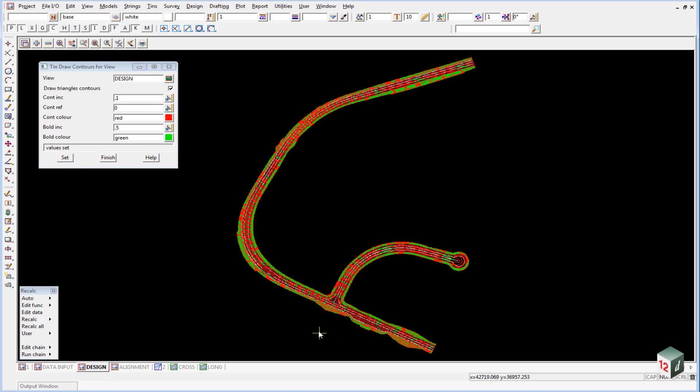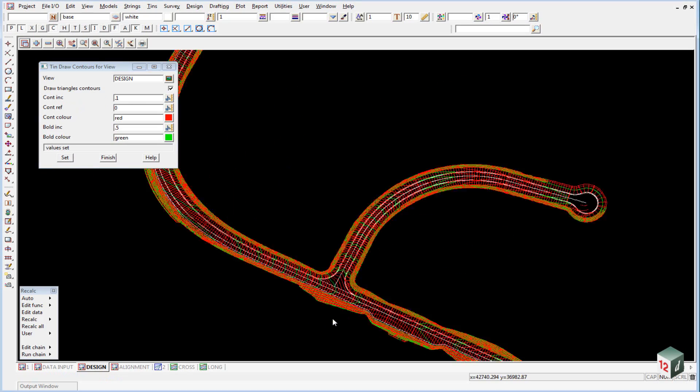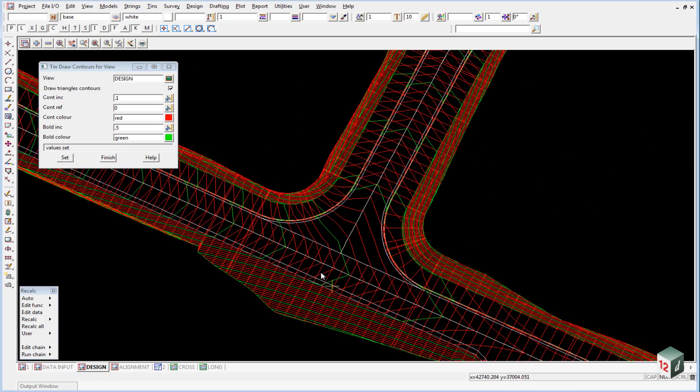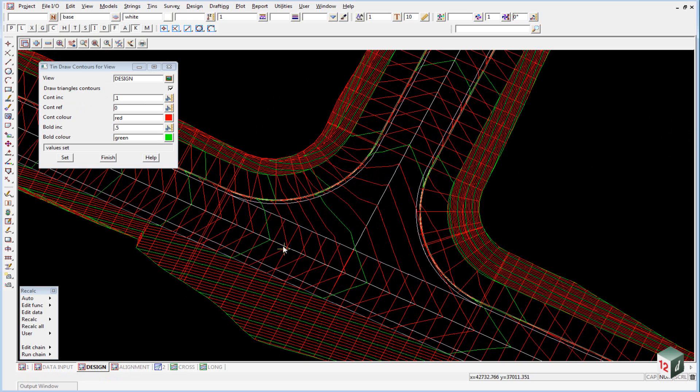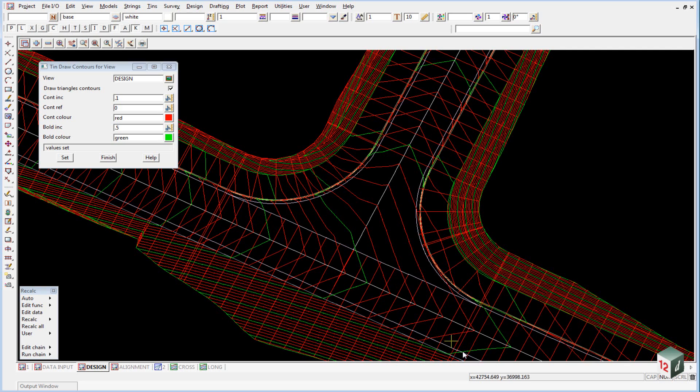Zoom in on the intersection to see the nice contours along the road with a 3% crossfall and the contours around the intersection.